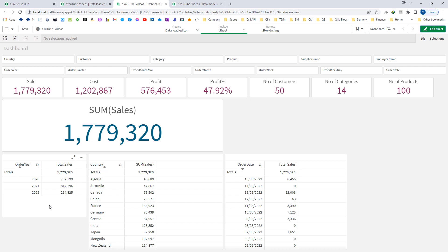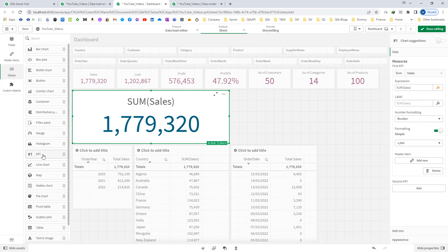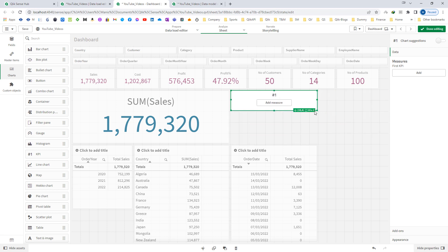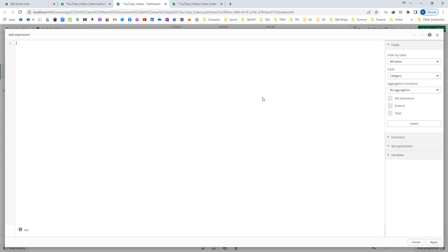So in that case I simply cannot use order year equal to 2022 in the set expression because we want to consider all sales up to today's date. To do that, we should use order date in the set expression instead of order year. So I need to find out my start date and my end date, and I will create two more KPIs for that.